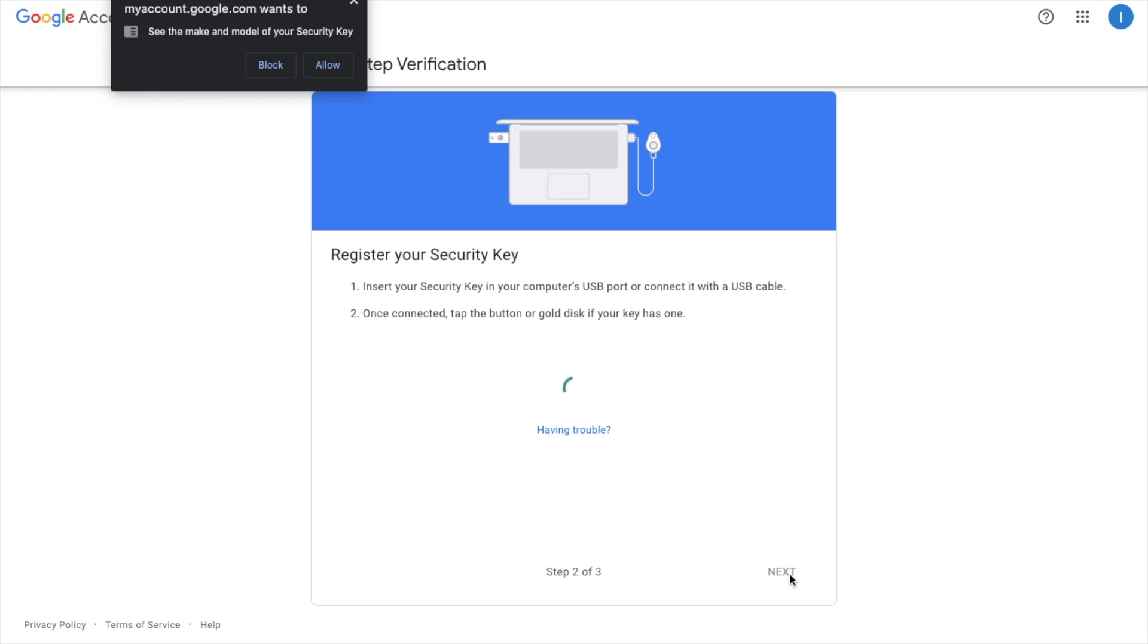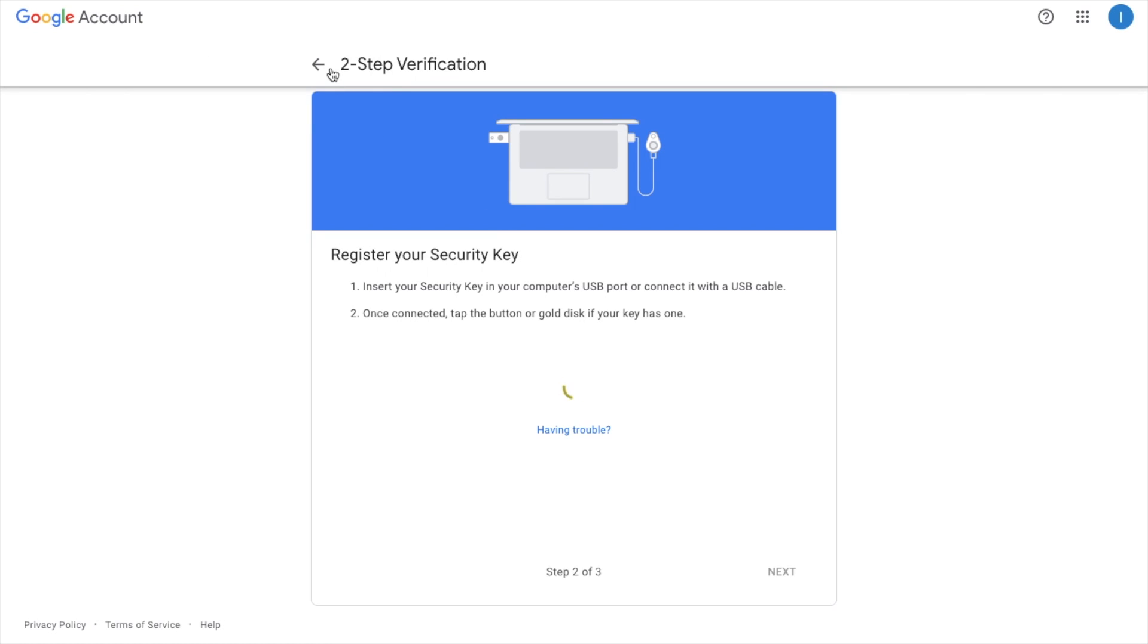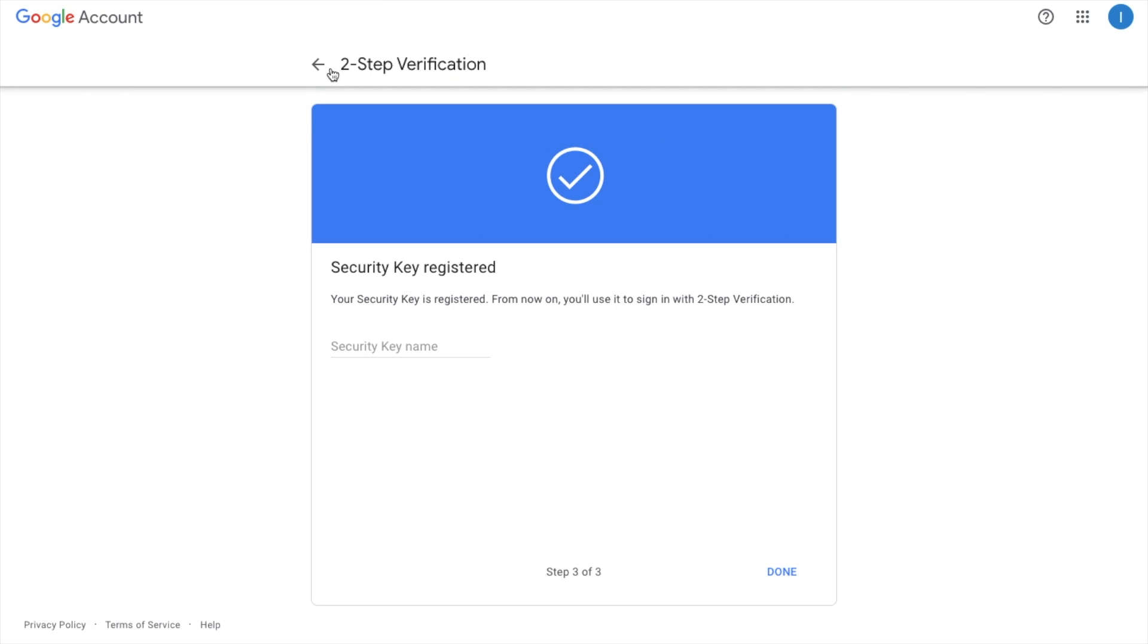And then it may come up with a security message so I'm going to allow. And as you can see my security key is now registered. And it's asking me to put in a security key name.